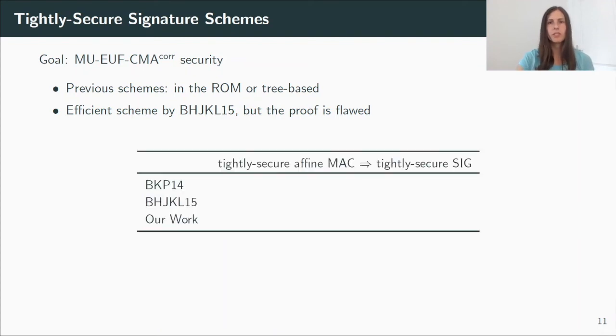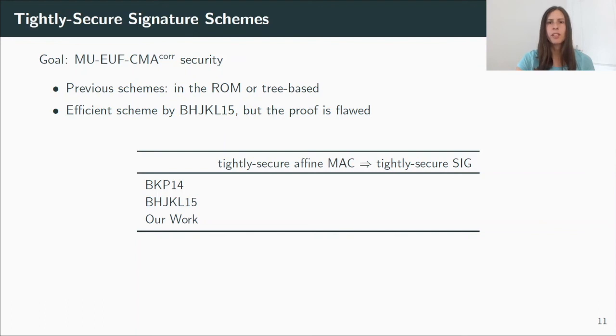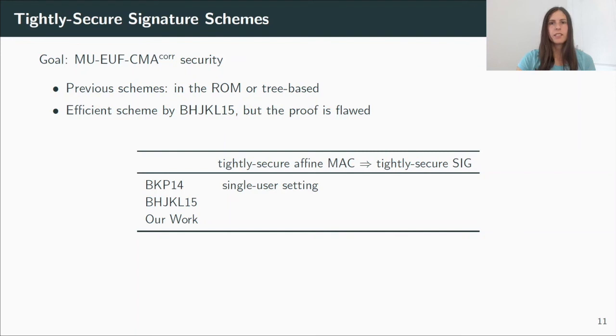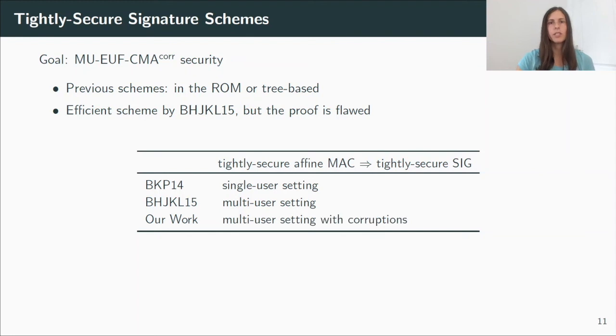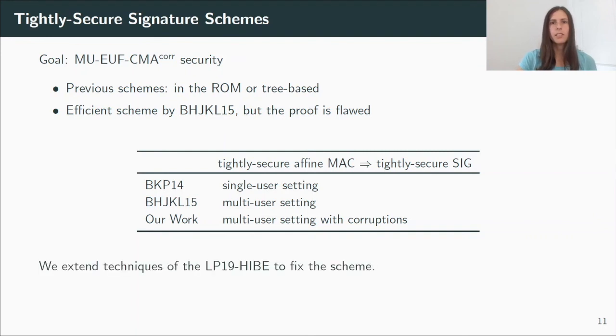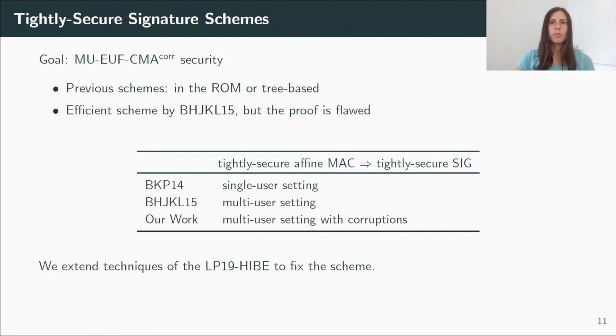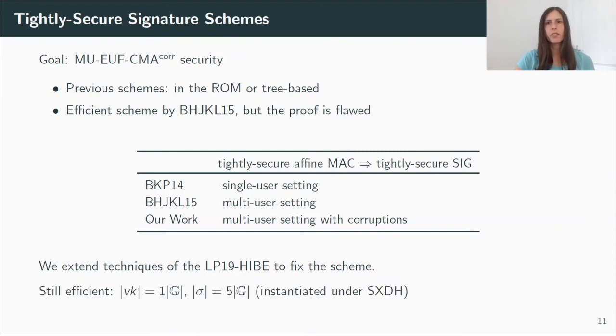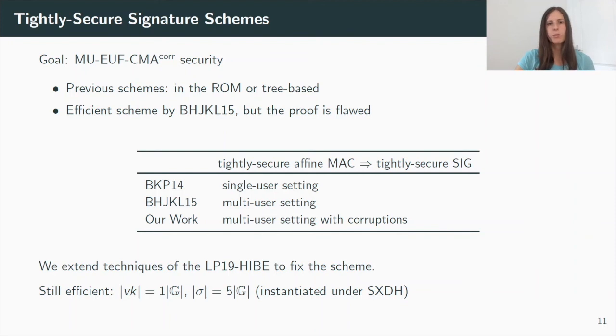But let's look at the idea behind the scheme and also our new scheme. It follows the generic transformation from a tightly secure MAC to a tightly secure signature scheme. And this was first shown for the single-user setting by Blasi, Kills and Pan at Crypto 2014. Then Bader et al. extended this to the multi-user setting, and we fixed the scheme and show how to additionally achieve security against corruptions. The problem essentially was that the MAC tag was uniquely defined. And to fix this, we extend techniques that were already used by Langrea and Pan to construct tightly secure IBE. And our resulting scheme is still quite efficient with verification keys consisting of one group element and signatures consisting of five group elements when instantiated under the SXTH assumption in asymmetric pairing groups.